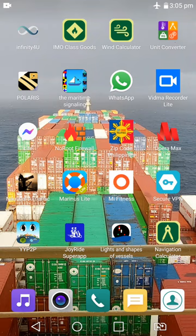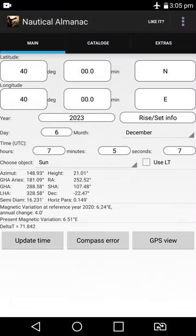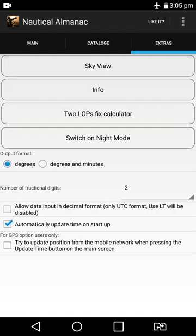It downloads very fast. Now, pretending we already downloaded it — just click and open it. This is the default settings. Go to Extras, which is at the bottom.